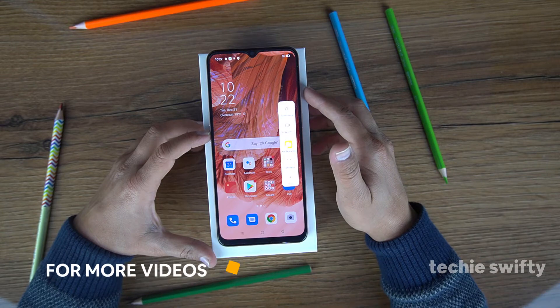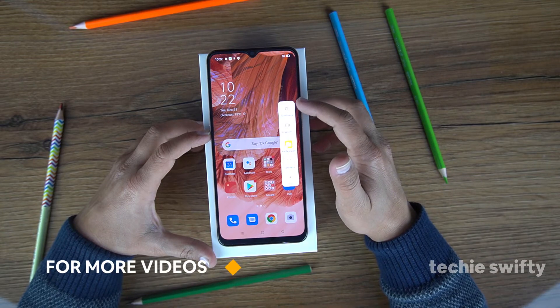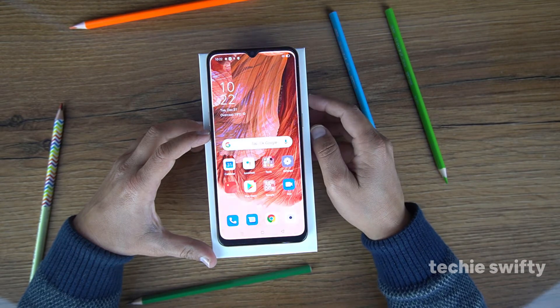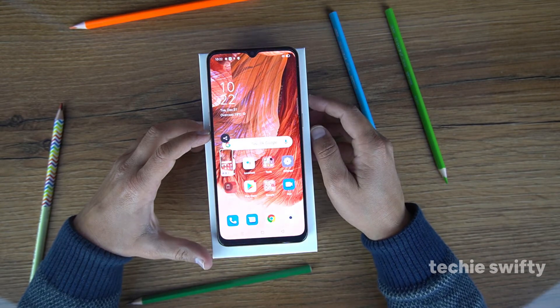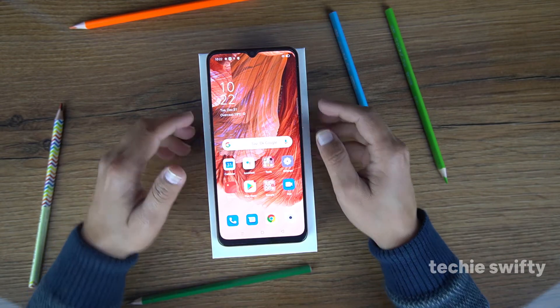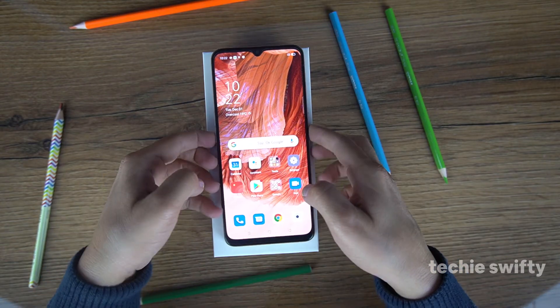The next method to take the screenshot is using the edge panel — you will drag it out. The first option you will see is screenshot and you will press it. It will take the screenshot.